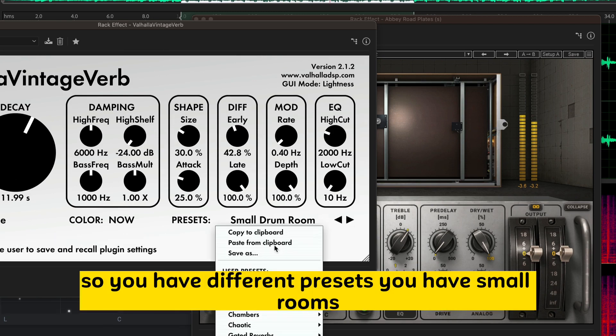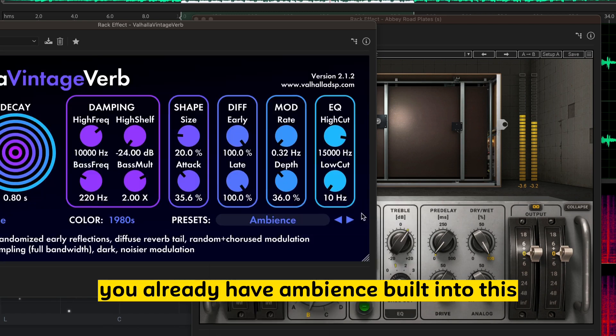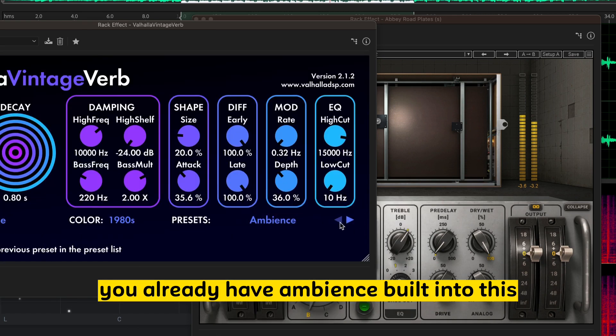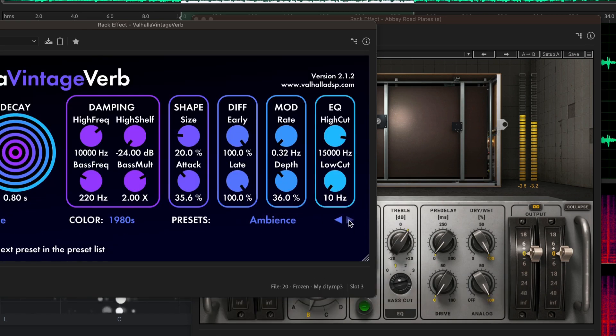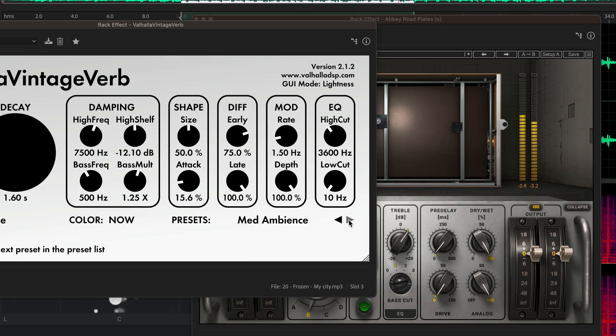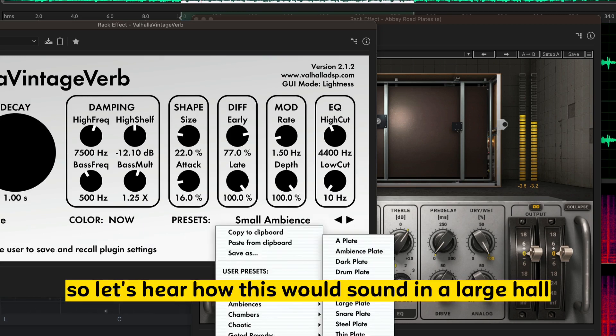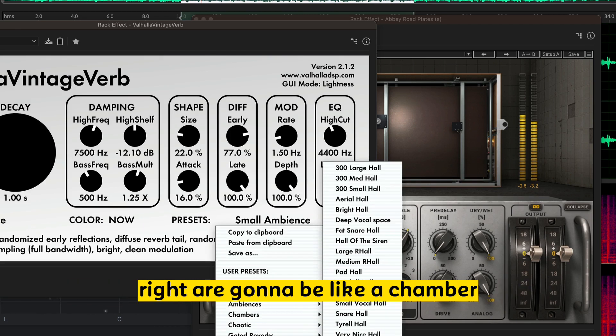So, you have different presets. You have small rooms. You have large rooms. You already have ambience built into this. So, let's hear how this would sound in a large hall, right? Or, maybe like a chamber.